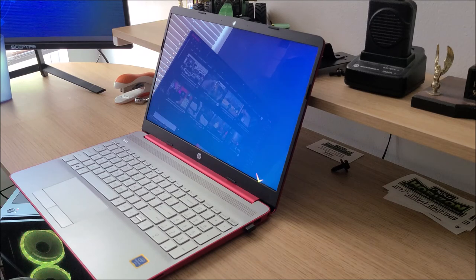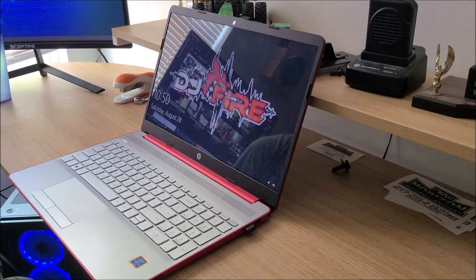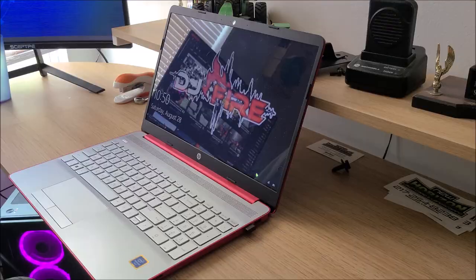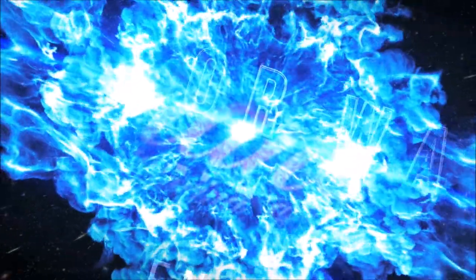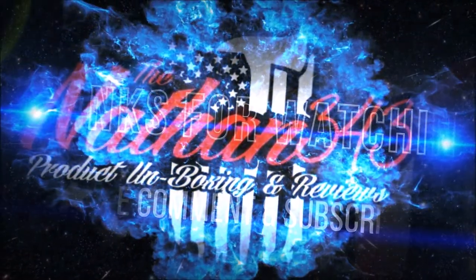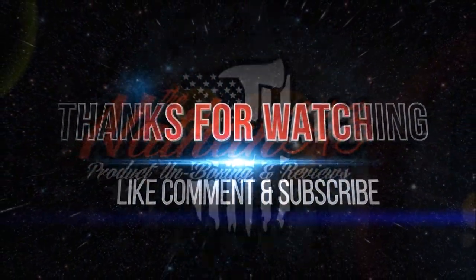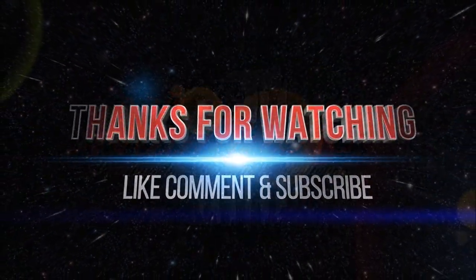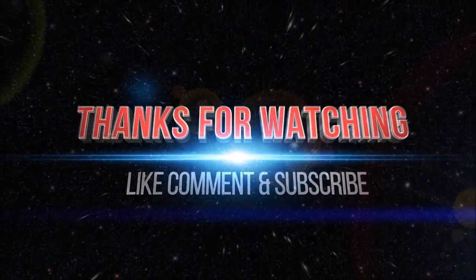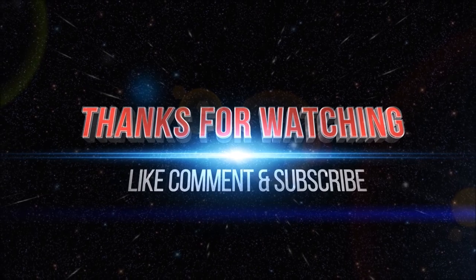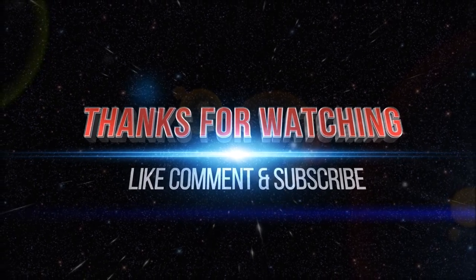Thanks for watching guys, hope you enjoyed this one. We'll see you in the next one. God bless, we'll see you later.